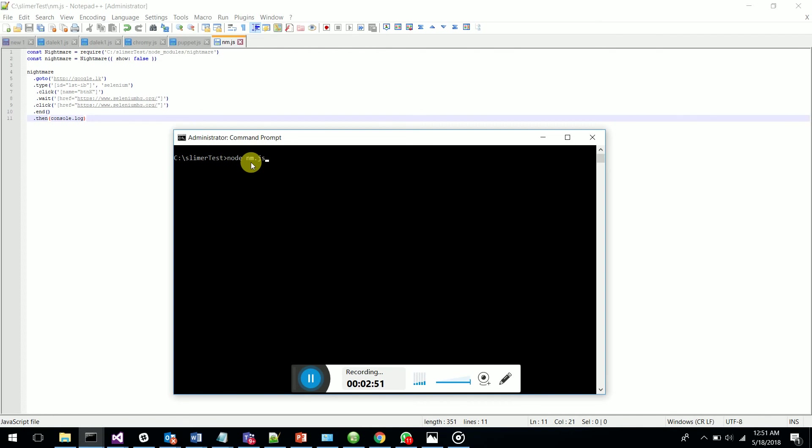Let's run this again. No browser is coming up - it just runs in the background in headless mode. There you go, it's been executed. This is how you execute an automation test case with Nightmare.js in headless mode. Thank you guys, if you love this video just put a like on the LinkedIn post. Thanks!